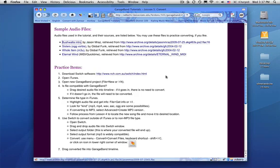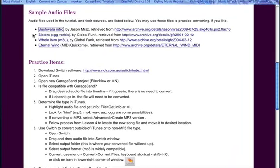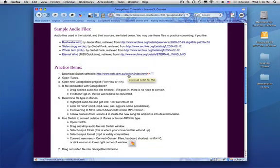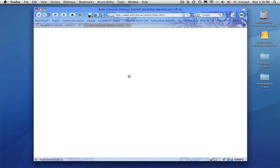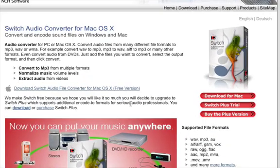Hello and welcome to GarageBand Lesson 5. In this lesson we're going to convert audio files. So we need two things. We need audio files, and I have them linked here on the lesson page, and we need file conversion software also linked on the lesson page. And we're going to be using Switch. If you haven't downloaded it yet, you'll need to do that before you start your practice items.